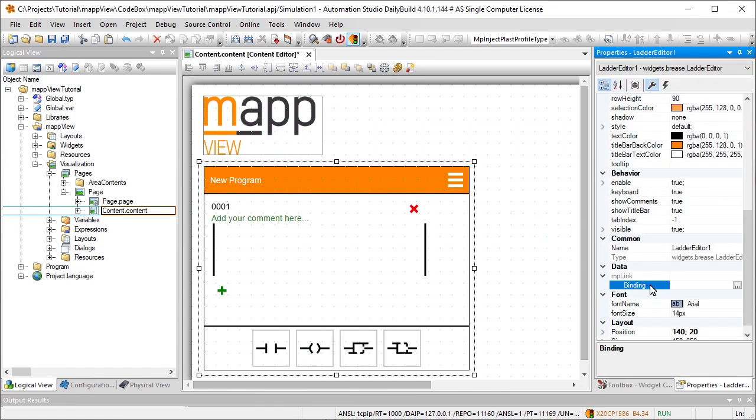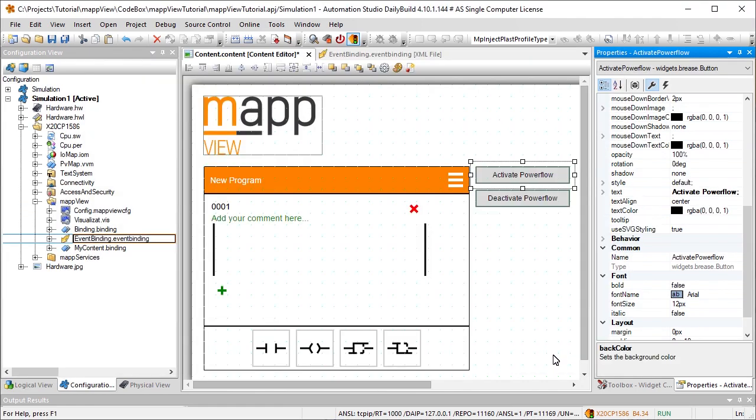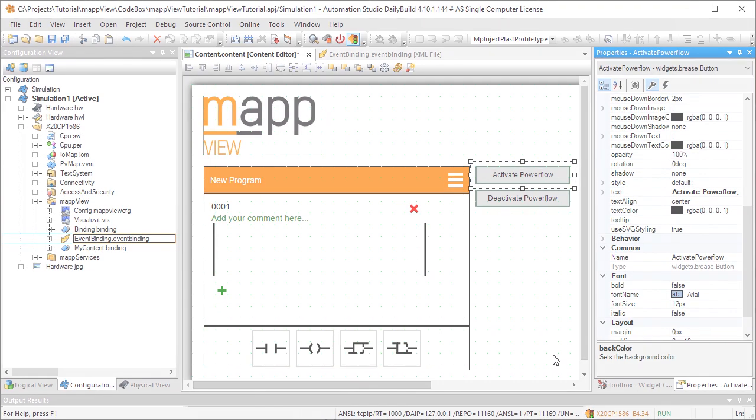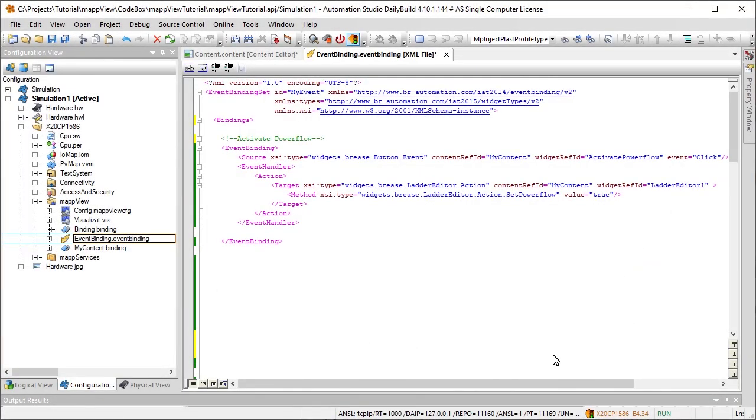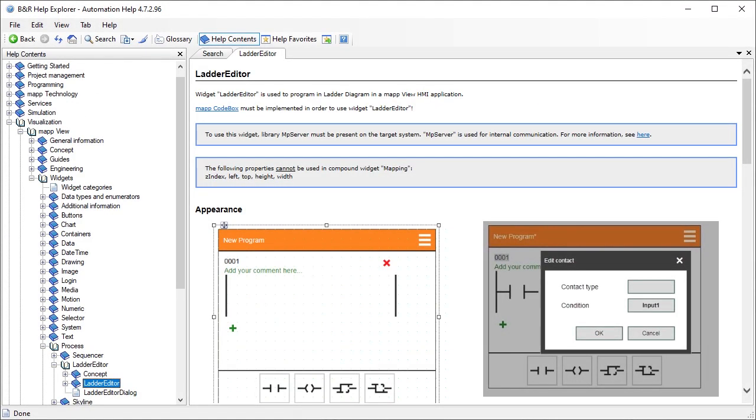To establish a link with map codebox, the gcodebox-core map link needs to be connected to the mp-link property. The ladder editor widget offers the option of using Powerflow for diagnostics. It can be activated and deactivated using buttons. The action Set Powerflow is started by clicking on the button Activate Powerflow. Clicking on Deactivate Powerflow deactivates the Set Powerflow action. For more information about the ladder editor widget, see the automation help.